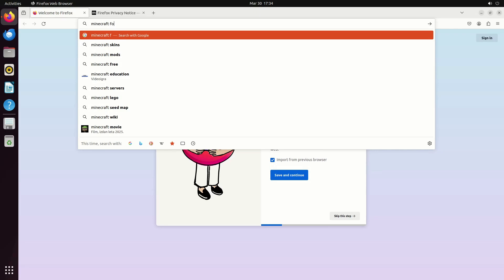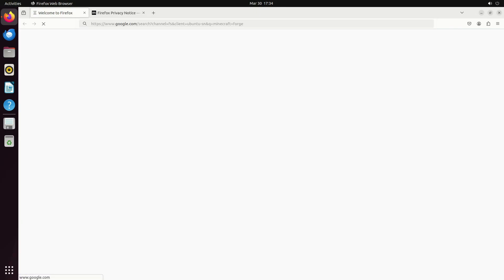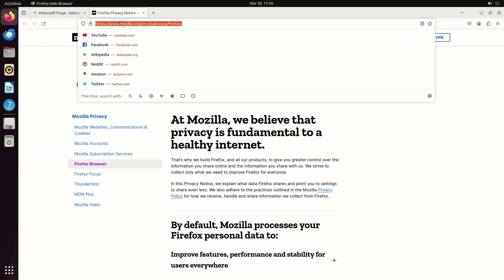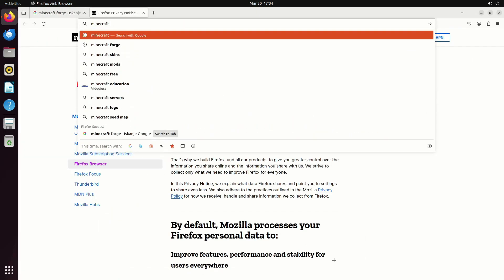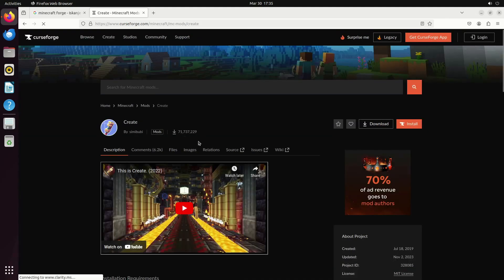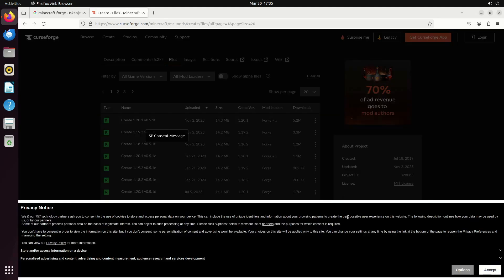Be careful to download Forge and create mode same versions. For this tutorial I'm downloading version 1.20.1.